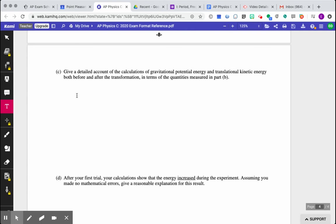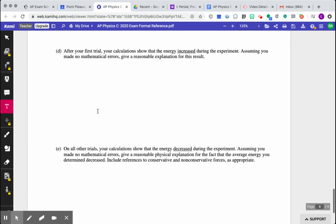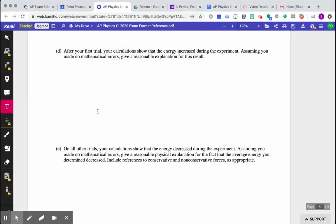C, or excuse me, part D, after your first trial, so after you do the calculations, suppose your calculations show that the energy increased during the experiment, meaning that you have more kinetic energy at the bottom of the ramp than potential energy you had at the top. But assuming that that error isn't due to any mathematical mistake you made, give a reasonable explanation for how this could have occurred. So how could you have more kinetic energy at the bottom than potential energy at the top?